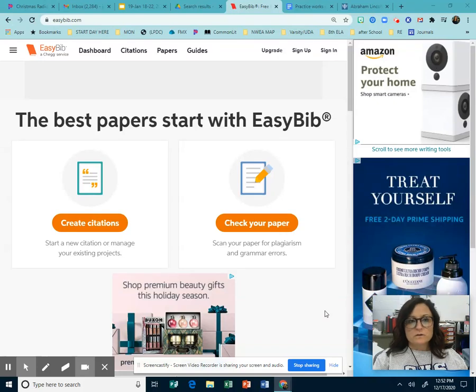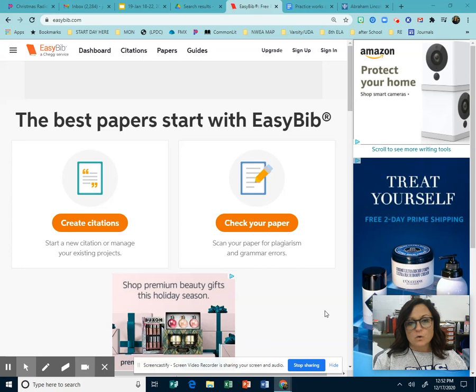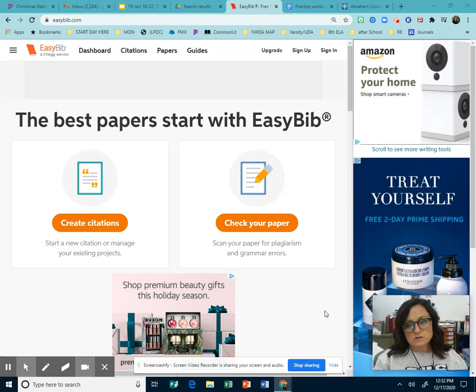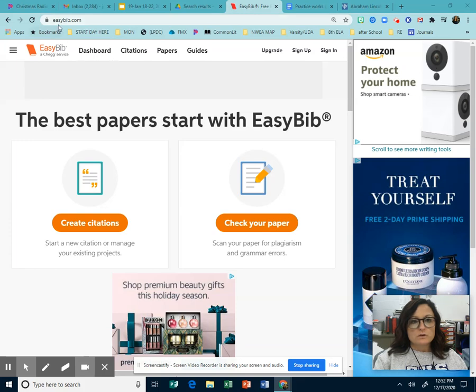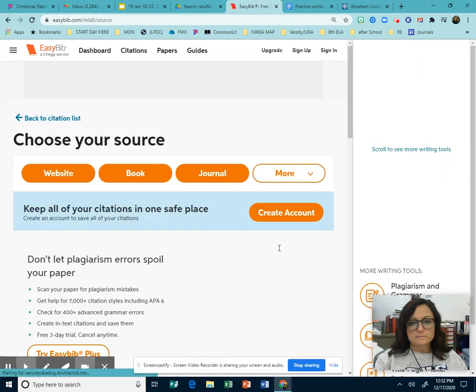Okay, this video is going to show you an overview of EasyBib and how to create citations in-text and a works cited. So those are the two different things you'll have to do: create a works cited page and in-text citations. So this is going to be an overview. Once you go to easybib.com, you'll click on create citations.